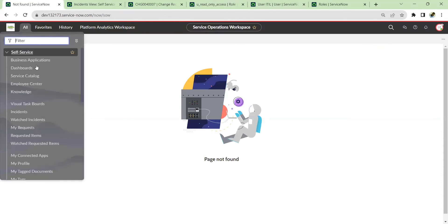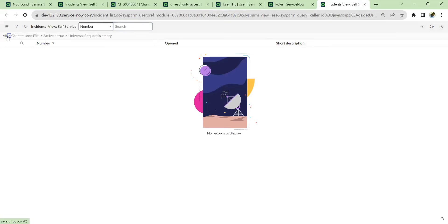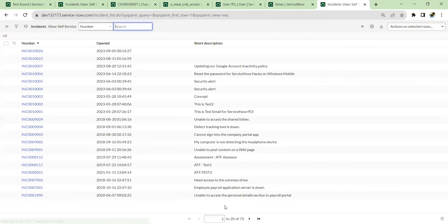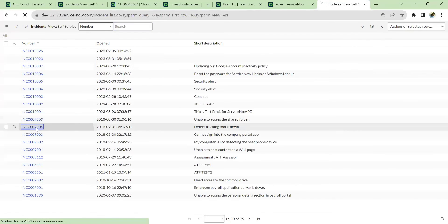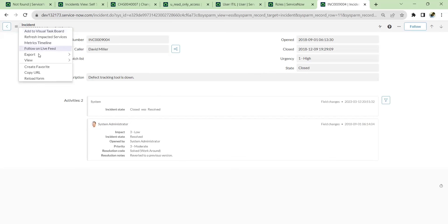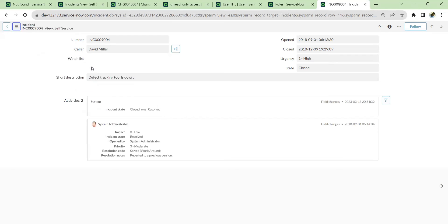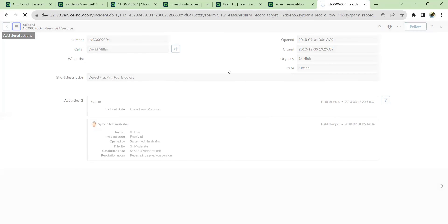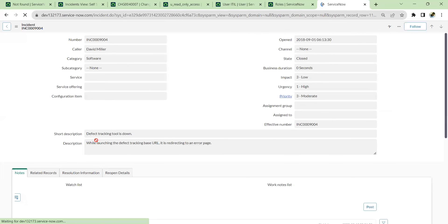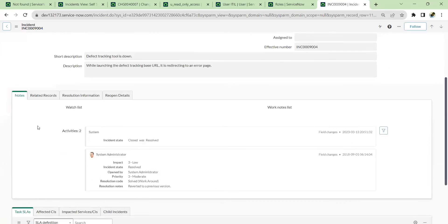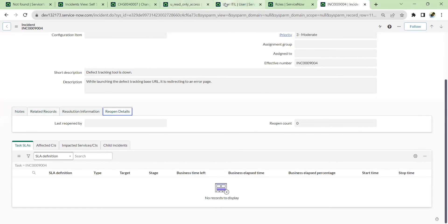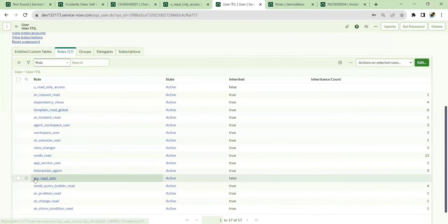By this method you can restrict the person from updating or deleting records and also from creating. This role helps provide complete read-only behavior. If I open incidents now, the New button is completely gone. Even clicking on 'All', all tickets are visible, but the New button is gone. Opening a ticket shows all the information in default view, but nothing can be edited — complete read-only.